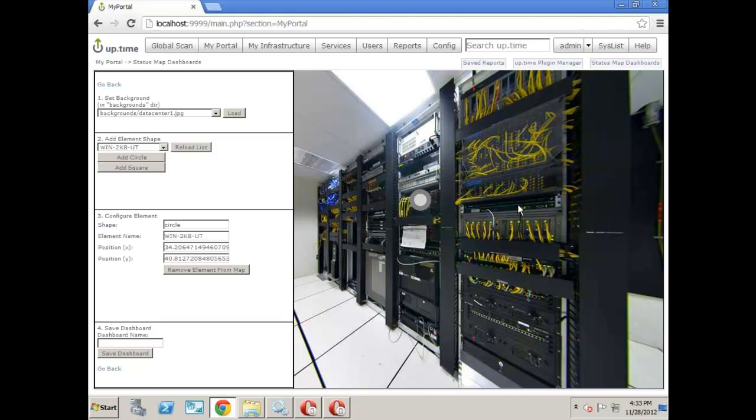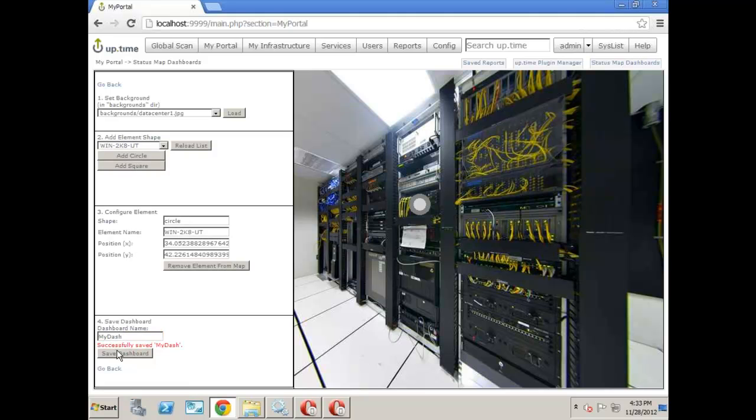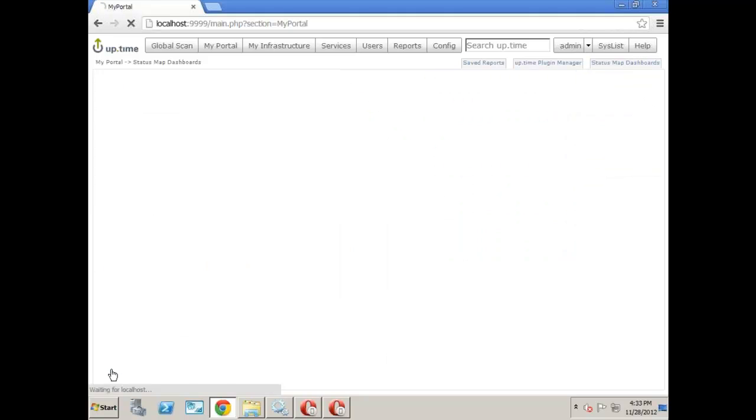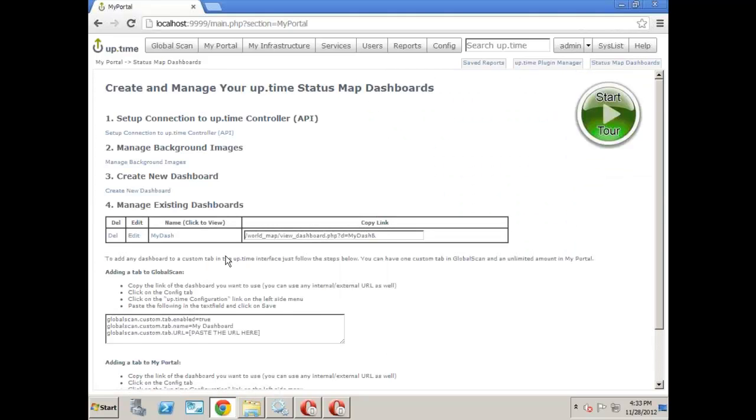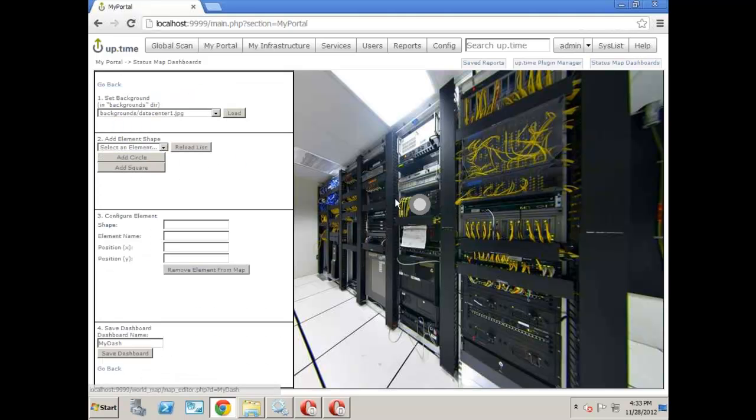And essentially, when you save this, you can also edit it and remove any of these little icons just by clicking right here, remove element from that. But in this case, we're just going to go ahead and add it here, dash, hit save, and then it saved it. And now we can see it down below. Now, you can have multiple dashboards, multiple different views, multiple different backgrounds. You can do whatever you want. You can go back and edit these things as well. If you want to do that, no problem at all.